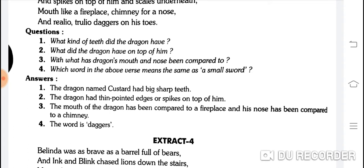Which word in the above verse means the same as 'small sword'? The word is 'daggers' — khanjir. Khanjir hota hai na — chaaku se bada, talwar se chhota, usko bolte hain 'small sword.'